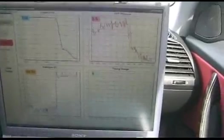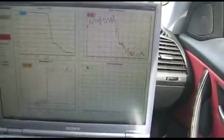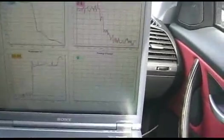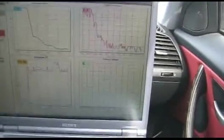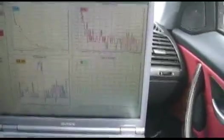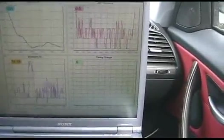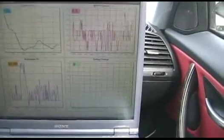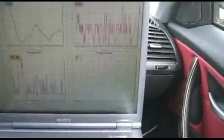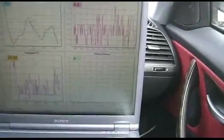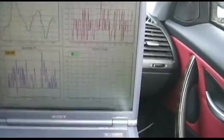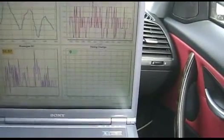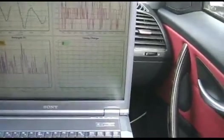You're looking at engine RPM, map pressure, wastegate duty cycle, and timing change, so any changes in timing over stock. Certainly no timing changes now, we're just cruising around. But you can see how the graphs scale as the values change, keeping everything in line.